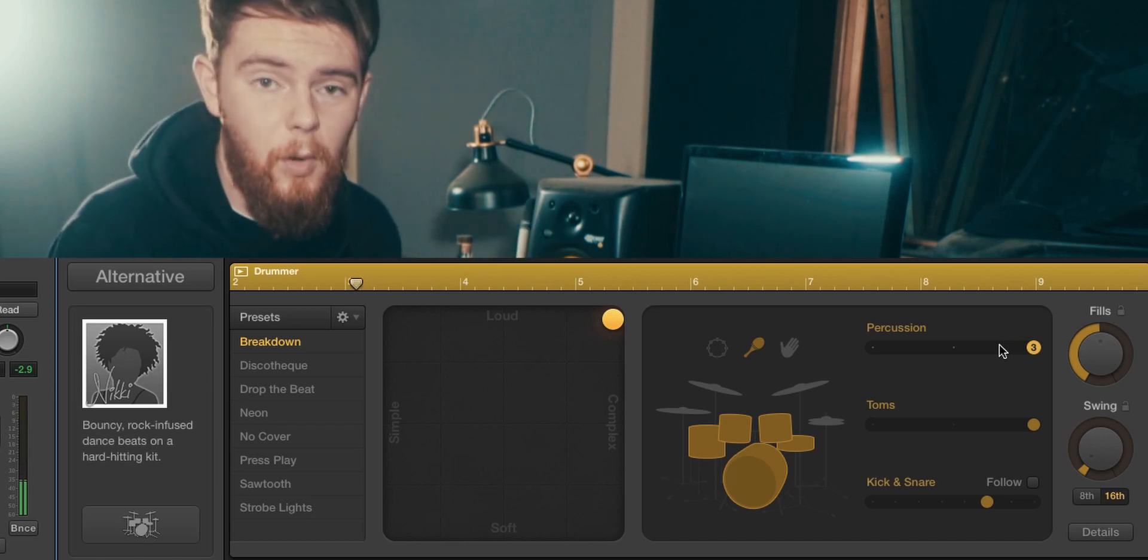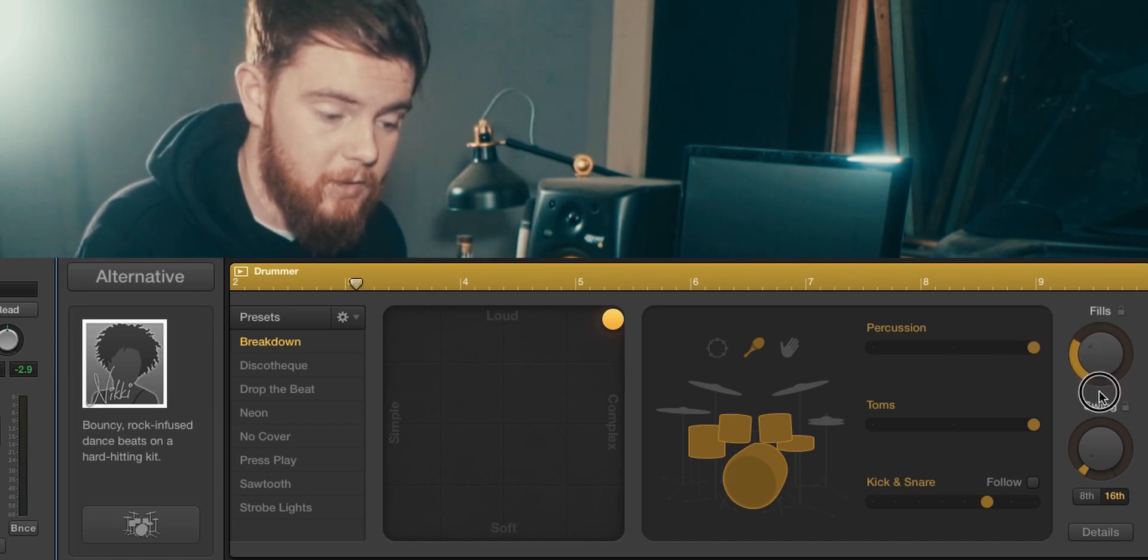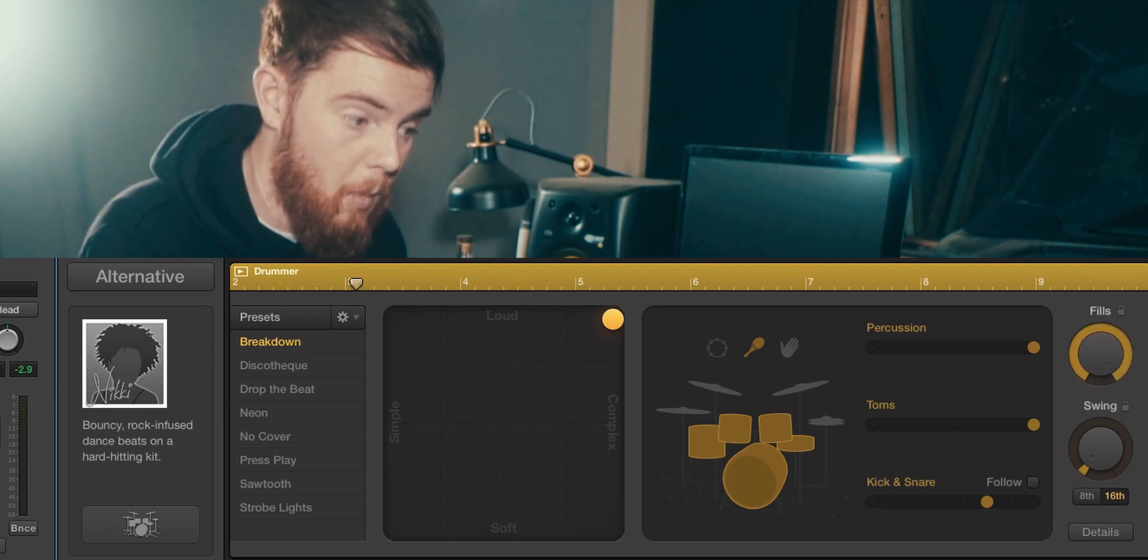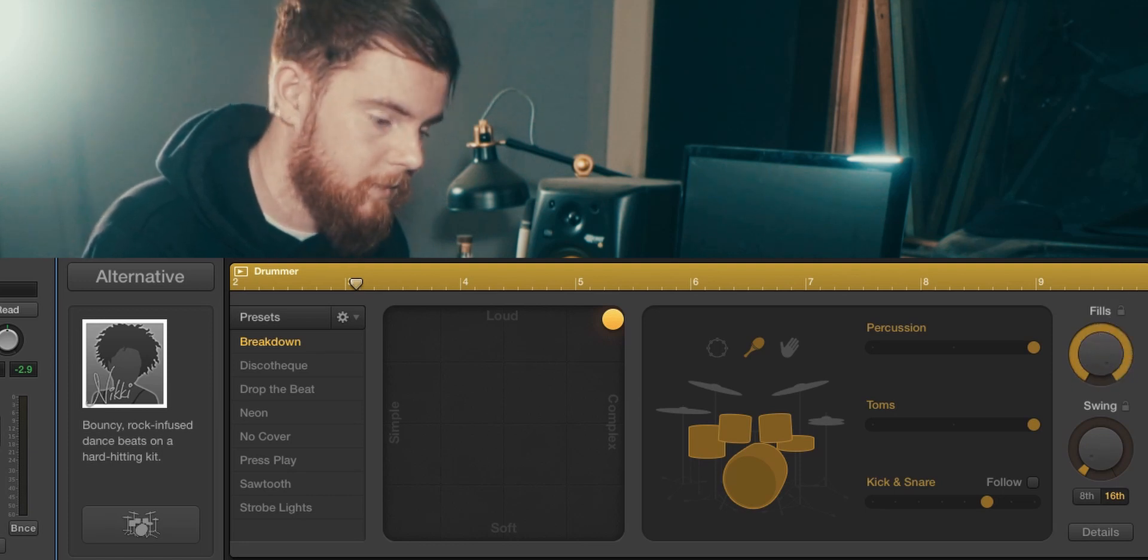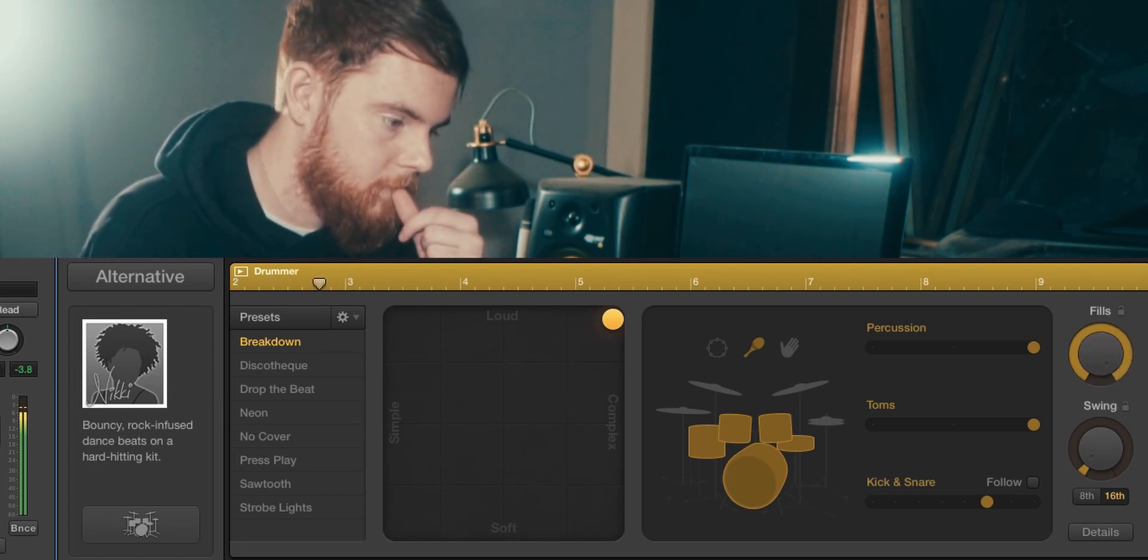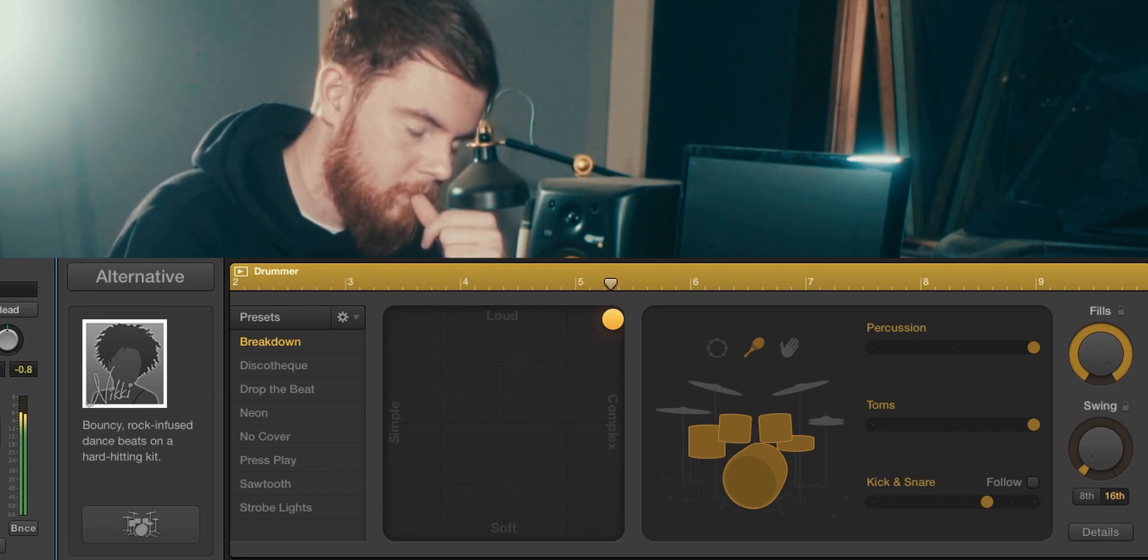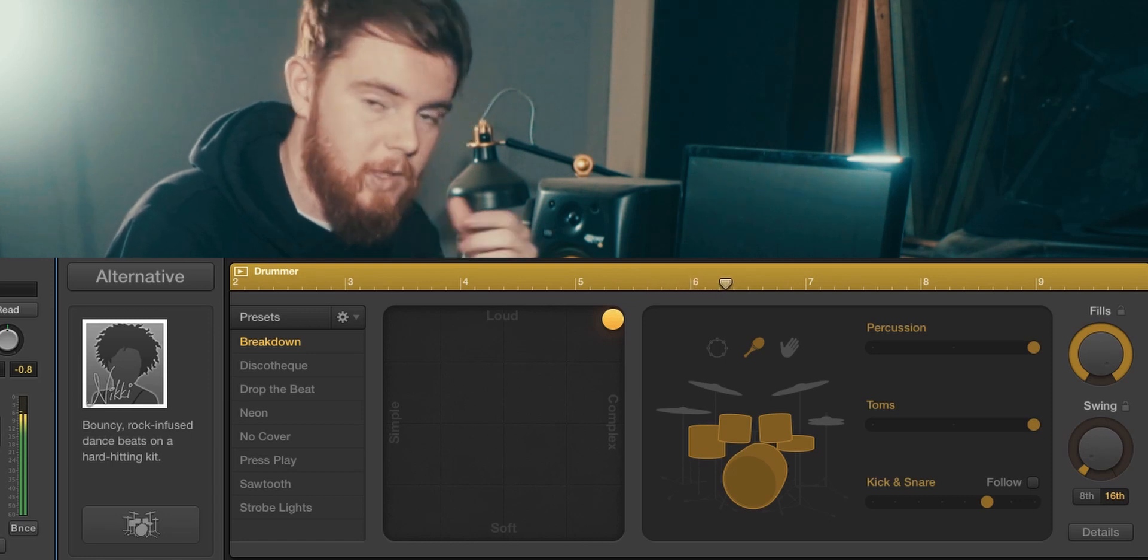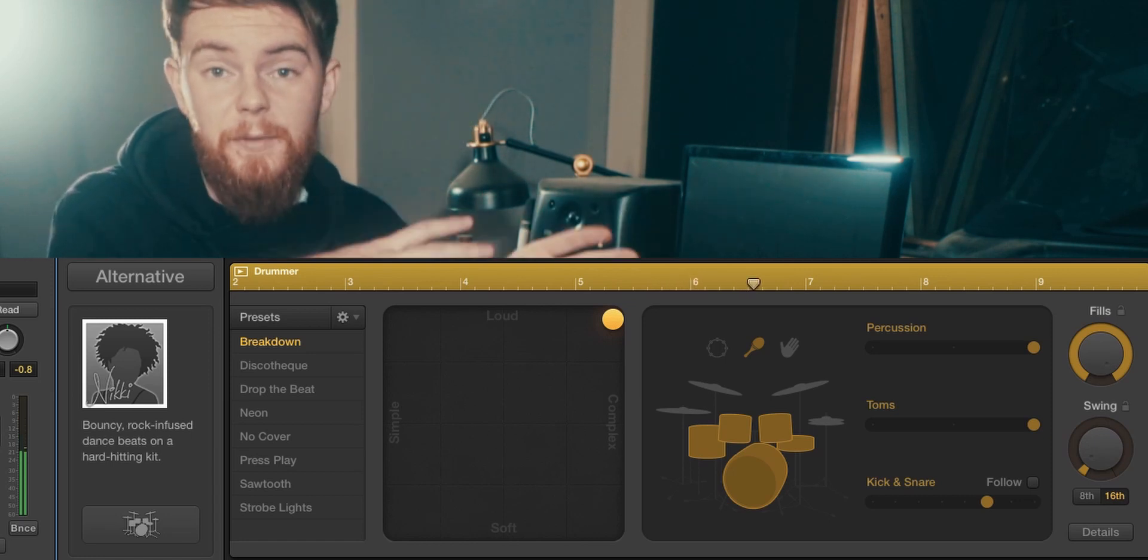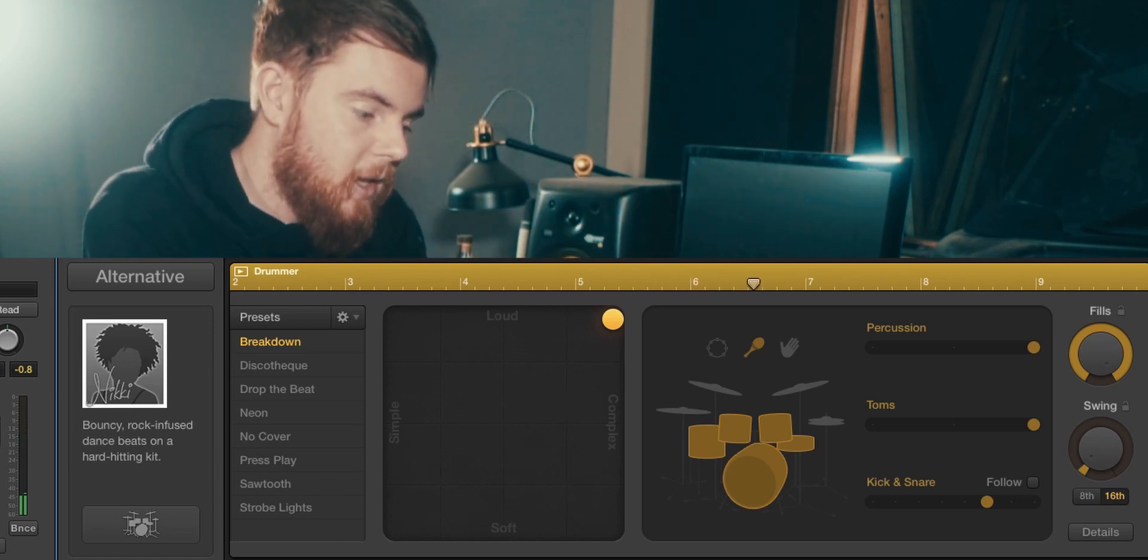I wish she was doing some more fills. I literally have a thing here where I can just turn the fills up, so I can tell her to do more fills. So now basically every two bars she's filling into the next section.